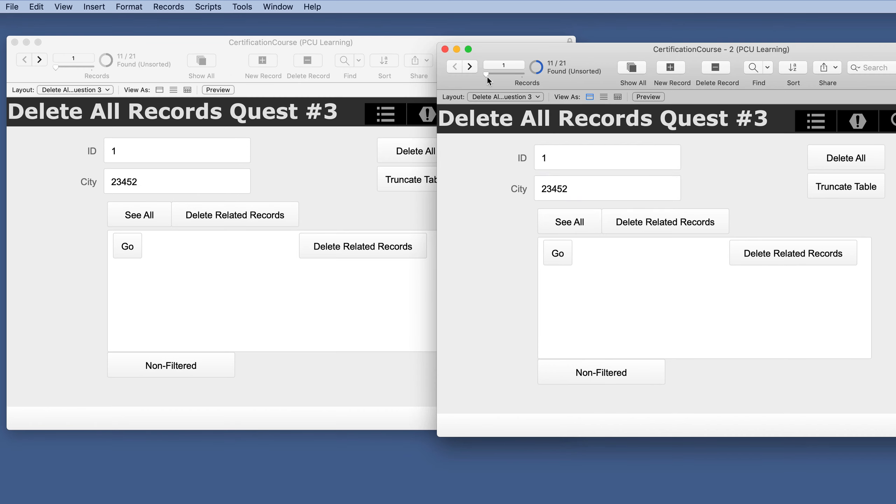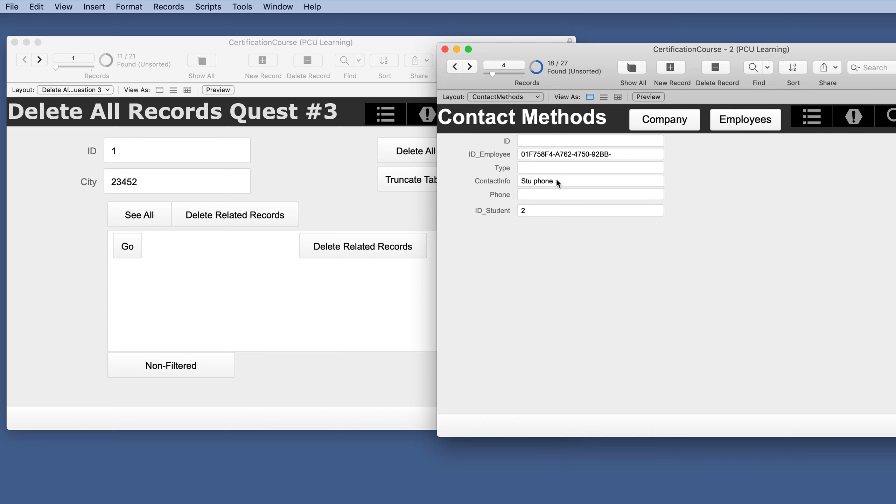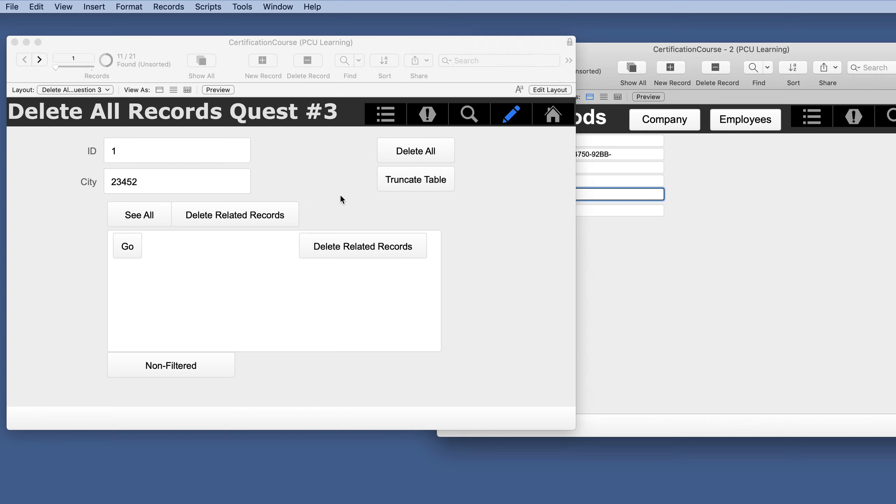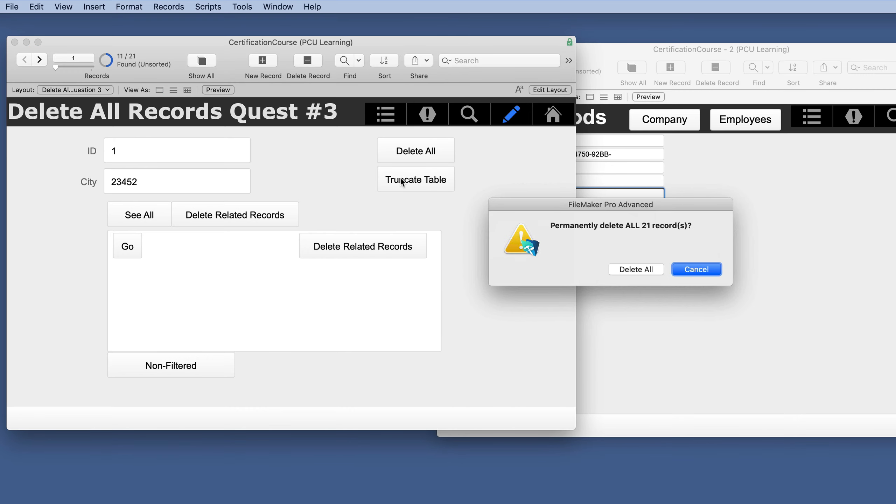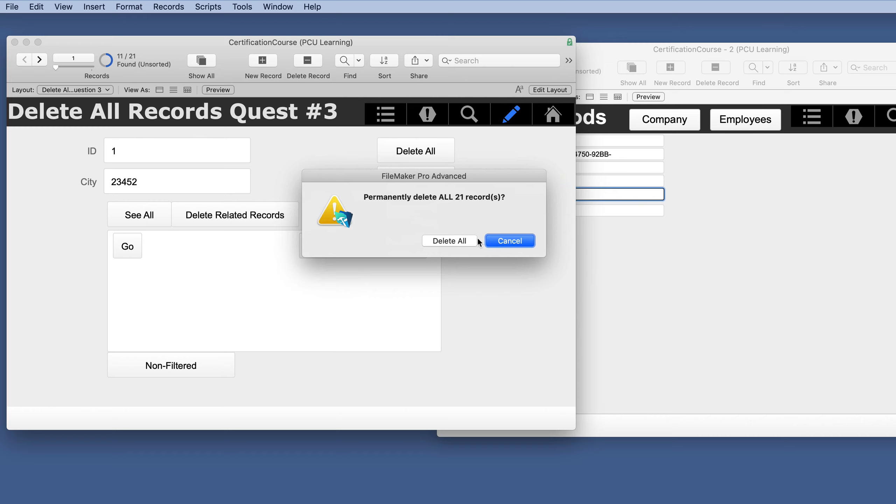Would that work for a related record? So let's go to a related record. We'll just type in a few things. We'll leave that there. We'll hit truncate table. Permanent delete all 21. Yes.